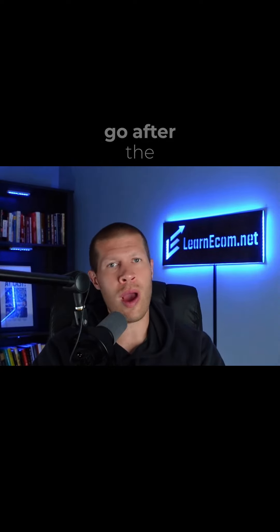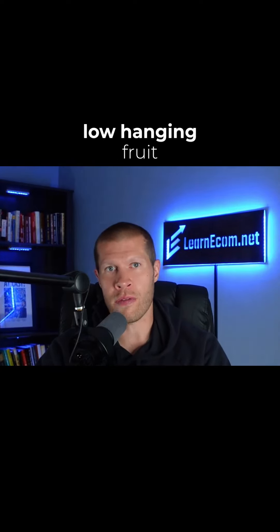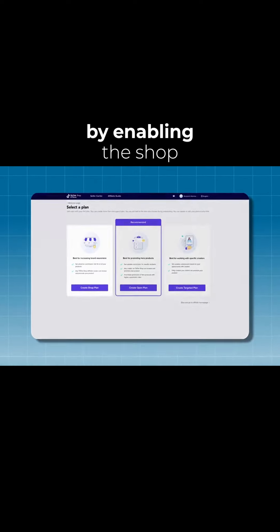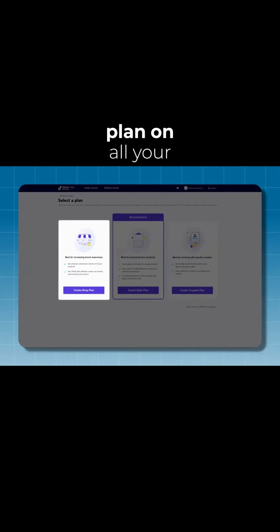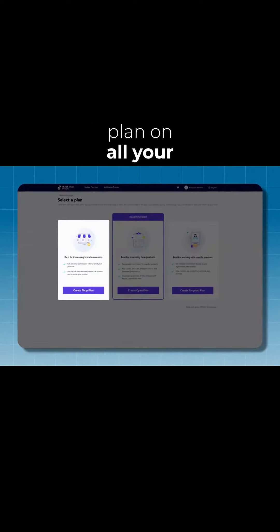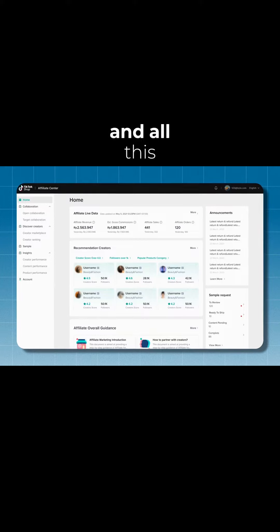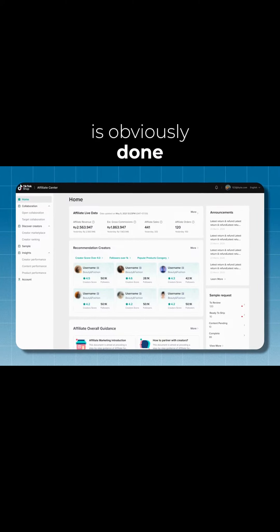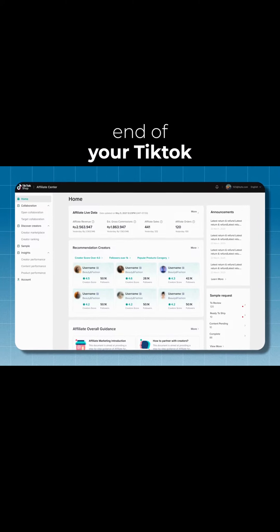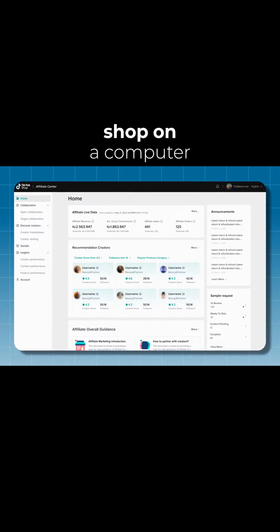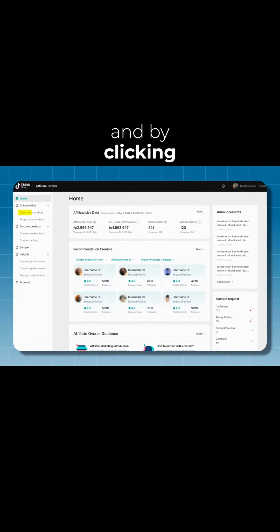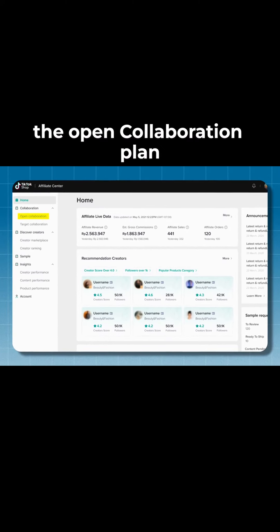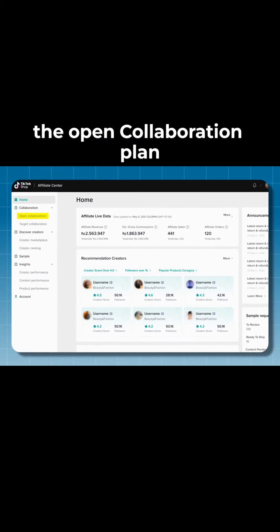I recommend the first thing you do is go after the low-hanging fruit by enabling the shop plan on all your products. And all this is done in the back end of your TikTok shop on a computer by clicking the open collaboration plan.